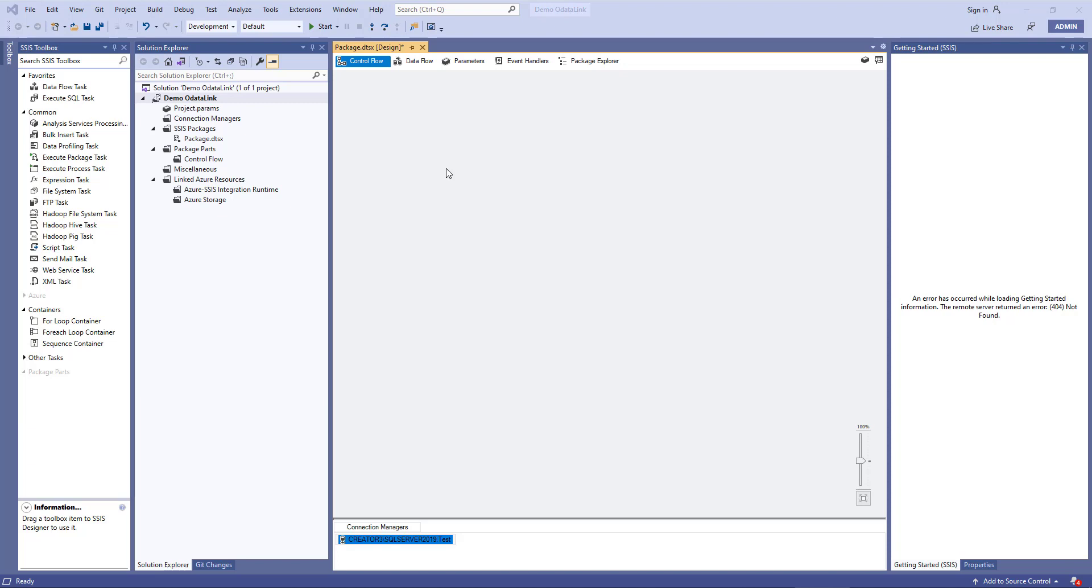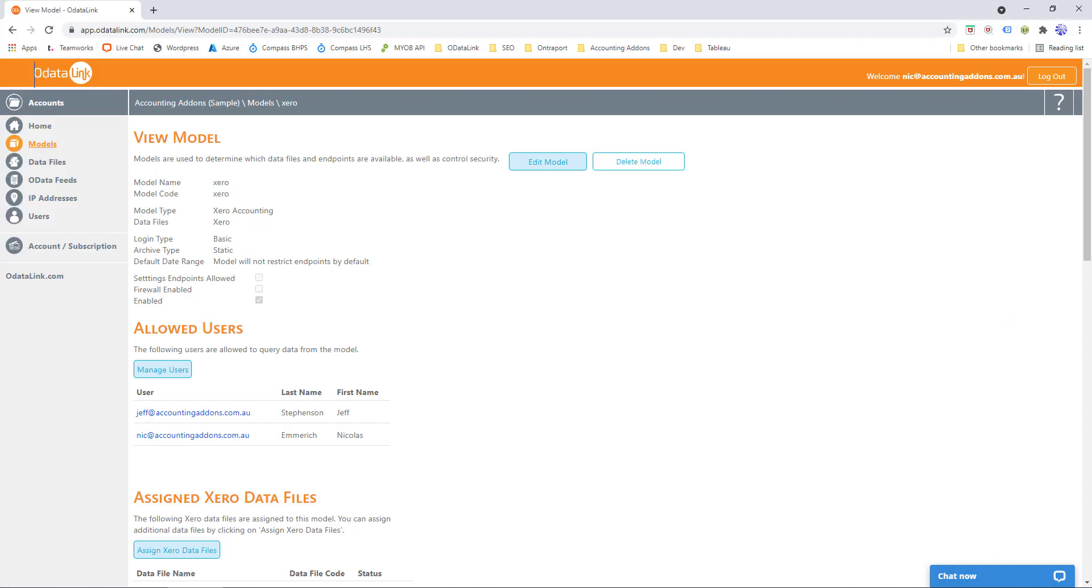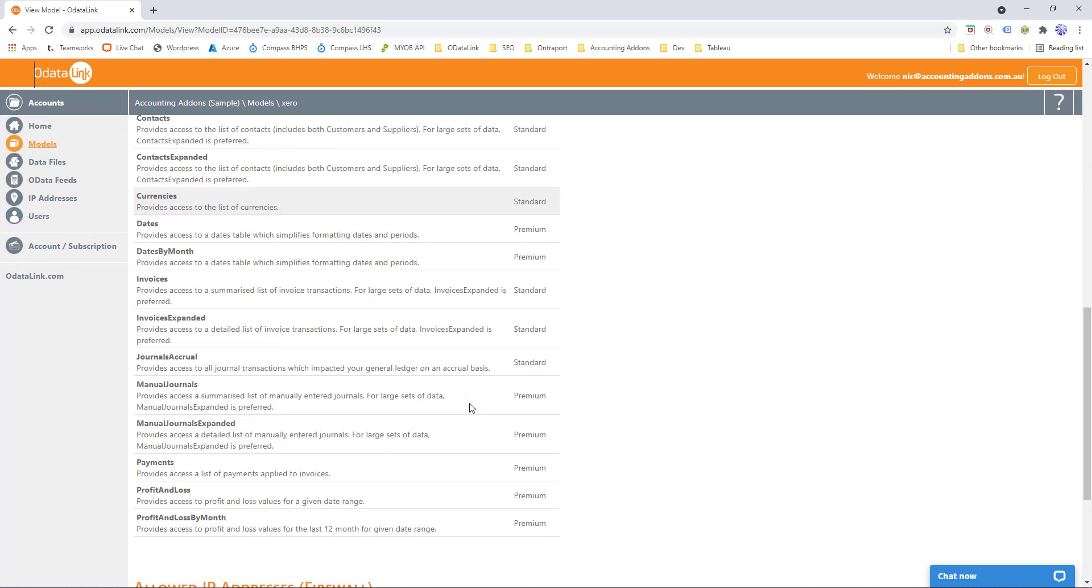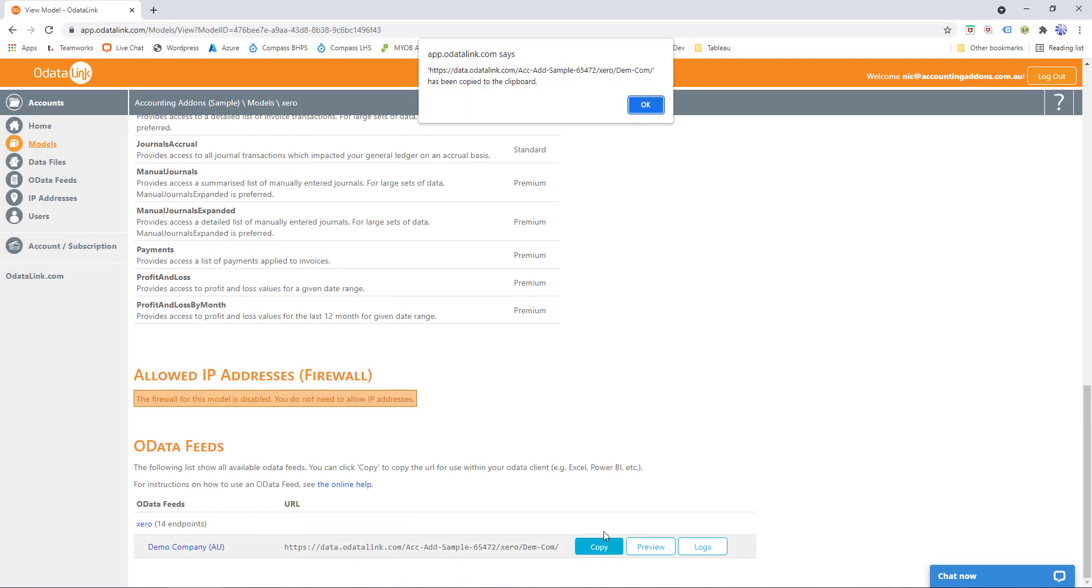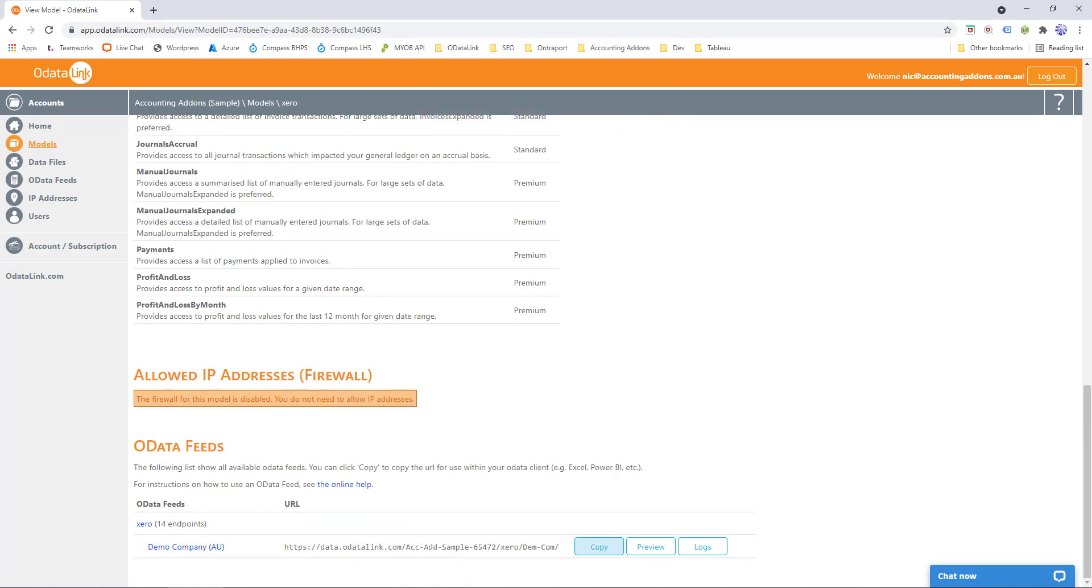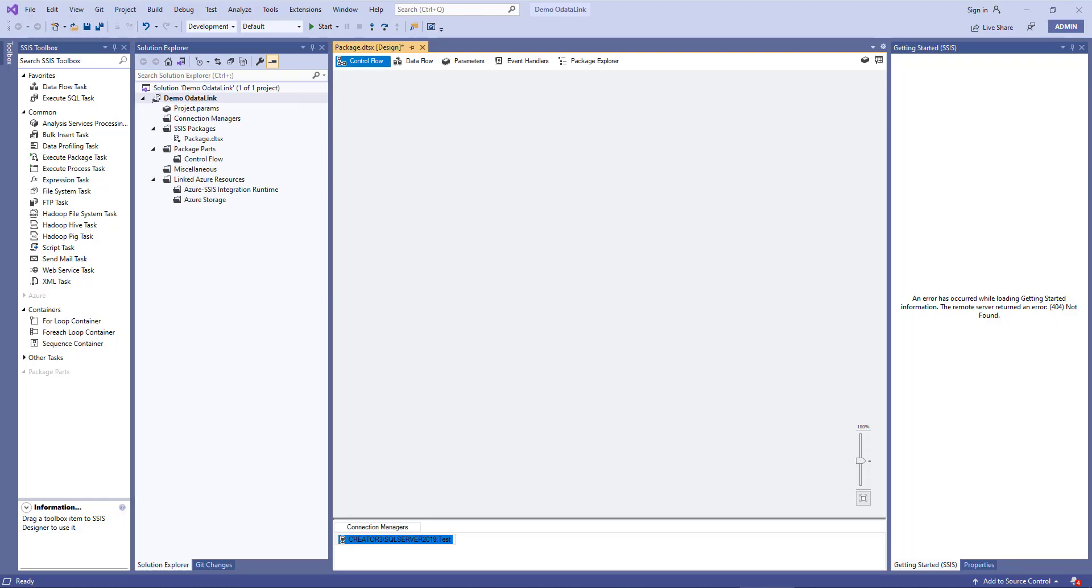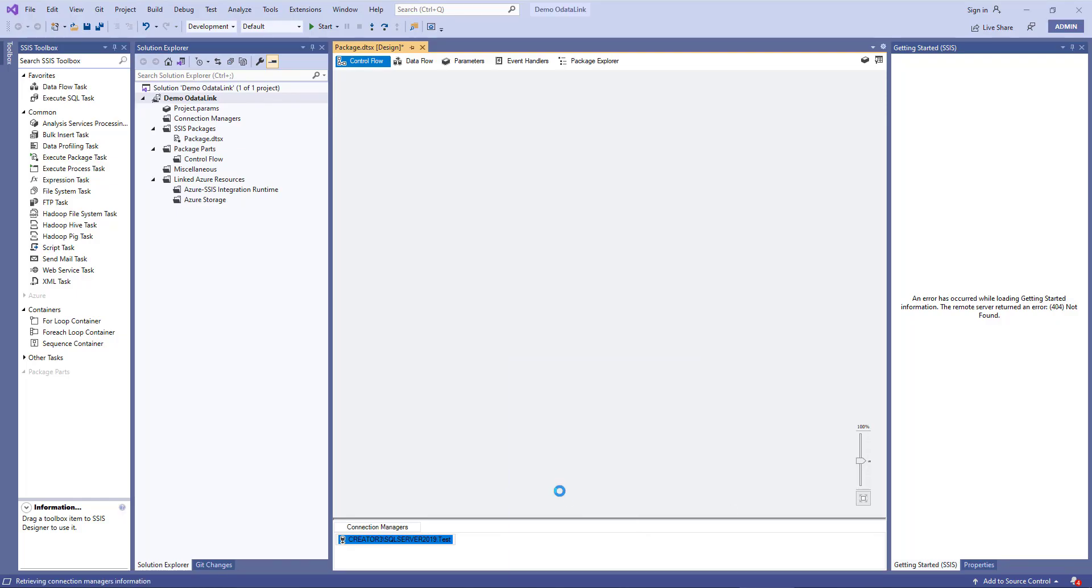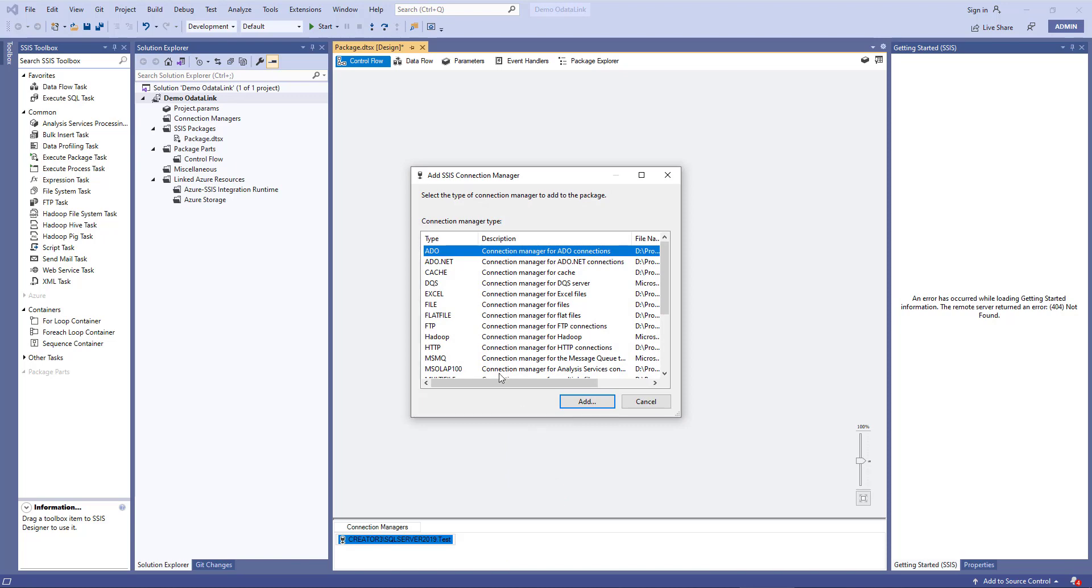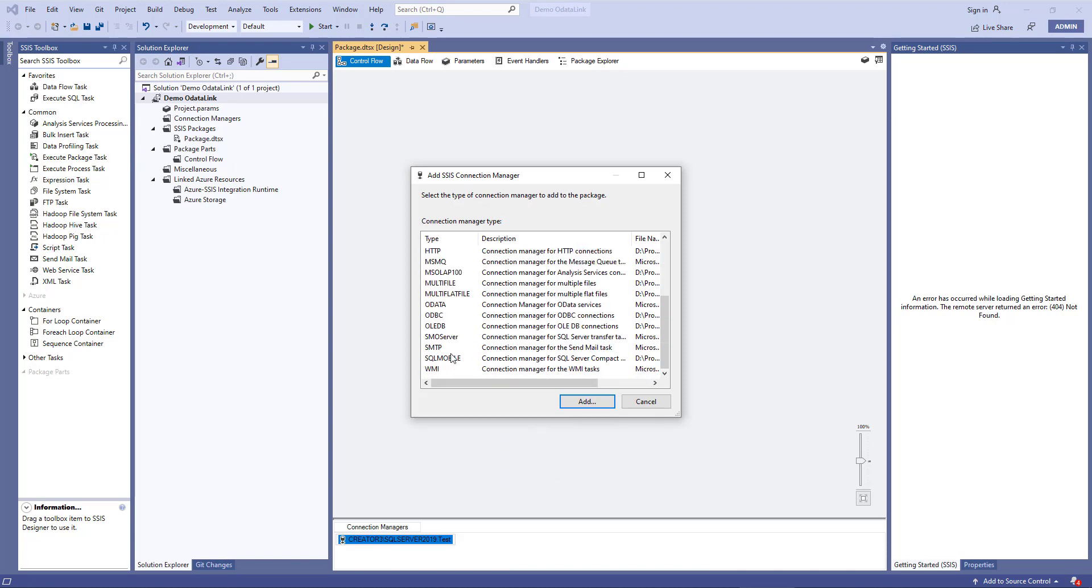Next we'll do the same thing for ODataLink. So we'll go back to the ODataLink website and scroll to the very bottom where we get our endpoint URL and we'll choose Copy. We'll then go back to Visual Studio, we'll right-click New Connection, we'll choose OData, and click Add.